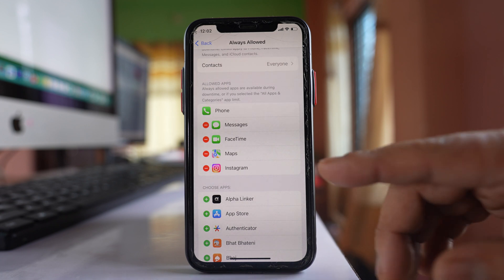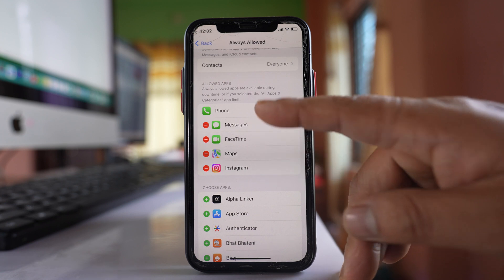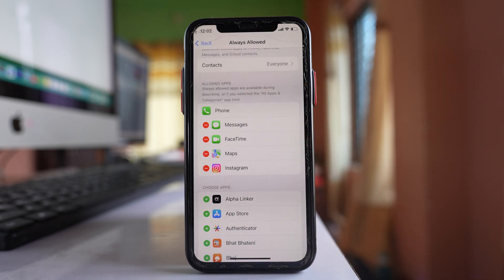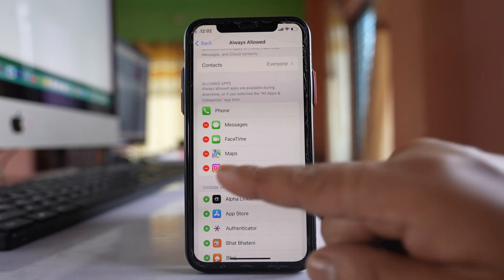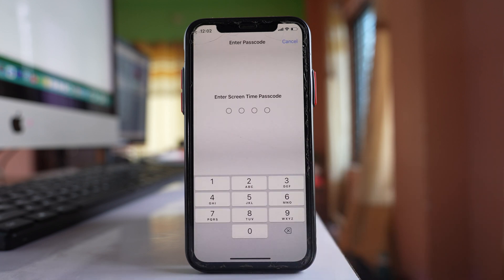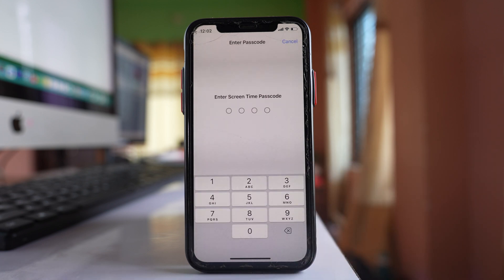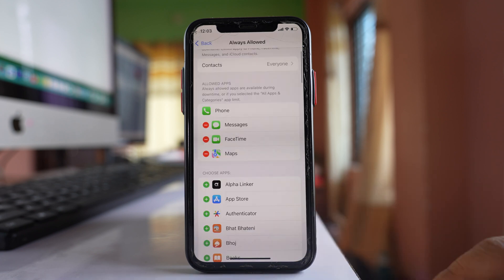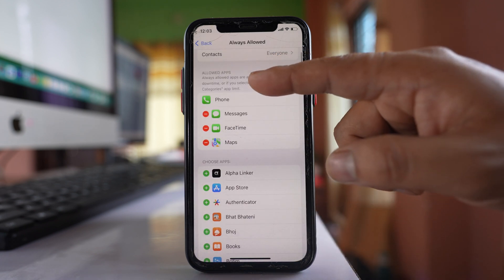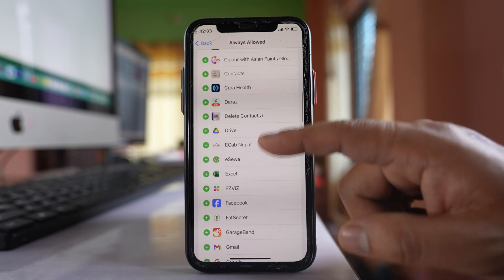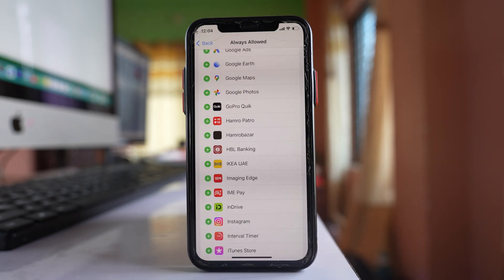You need to remove Instagram from the Always Allowed apps list. Tap on the minus icon, then select Remove. You will need to enter your screen time passcode. Now Instagram has moved from the allowed apps list, which means the application will be locked again.